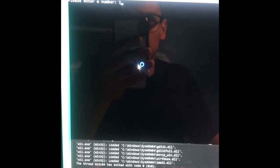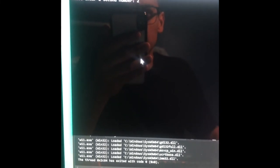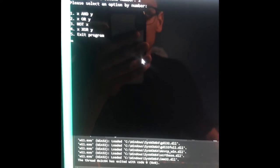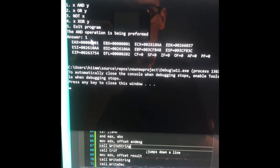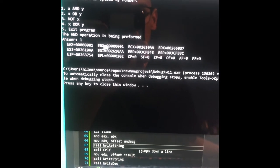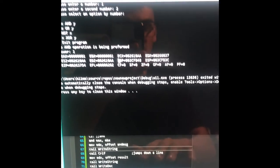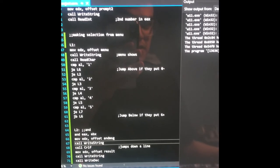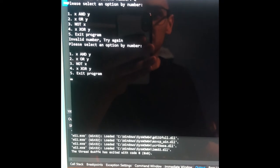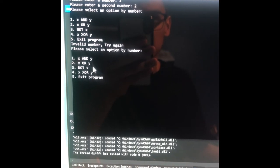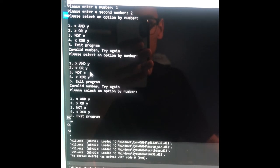And then here's when I actually test the code. So we're going to run it, and it's going to ask us to enter a number — let's do one. And then please enter a second number — two. And then please select an option by number — let's do the AND one. The AND operation is being performed and the answer is one. I also put DumpRegs at the very end so you can see the registers. Since that worked, let's try an invalid number — enter one, two, then let's enter six, which isn't an option. So I entered six: 'invalid number, try again.' And so it gives them the option again. Five, for example. I'll see you next time, bye.